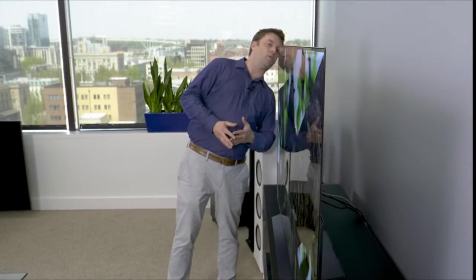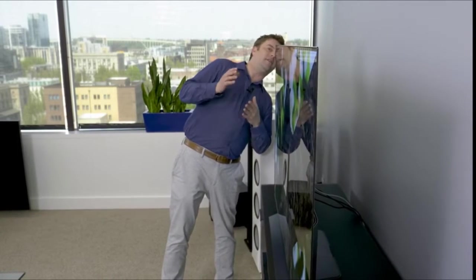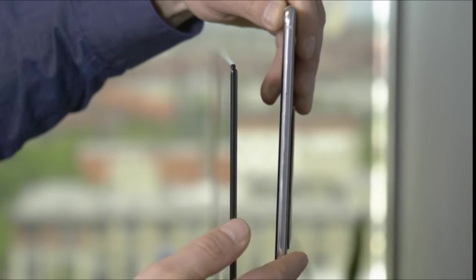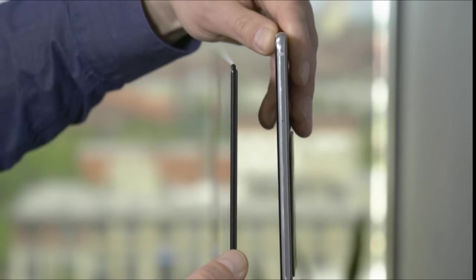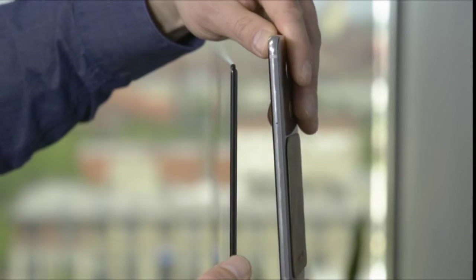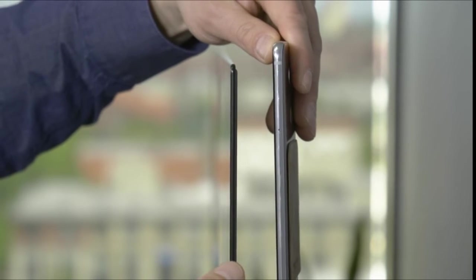OLEDs are thin. That's one of the greatest things about them. You don't have a backlight. There's no fuss in the back. But I swear, this is even thinner than last year's. The profile on this TV is absolutely stunning. Whether you wall mount it or put it on a stand, people are going to be amazed. It's even thinner than this LG V30 phone, and that's one of the thinner phones out there.